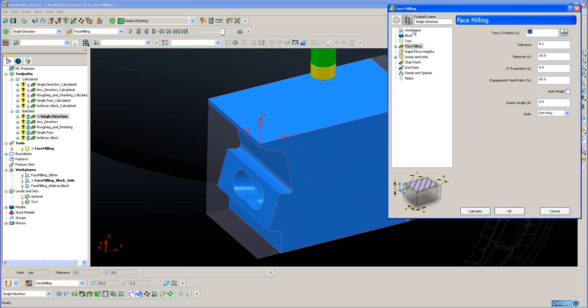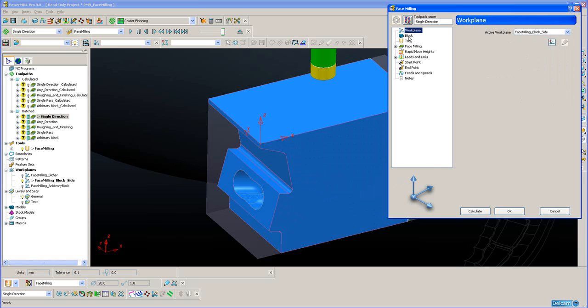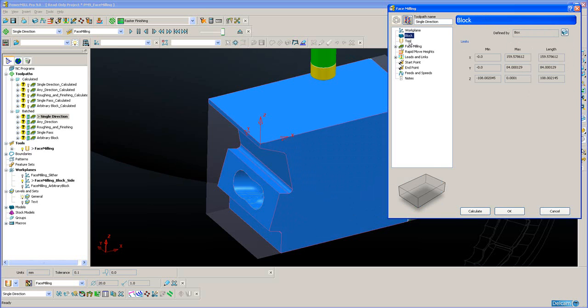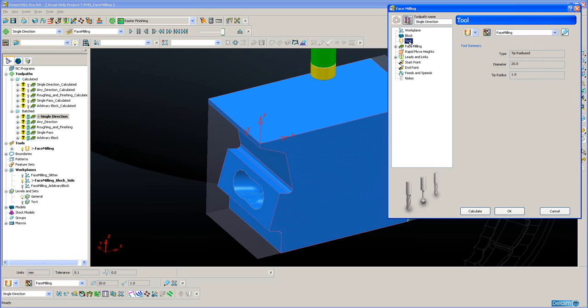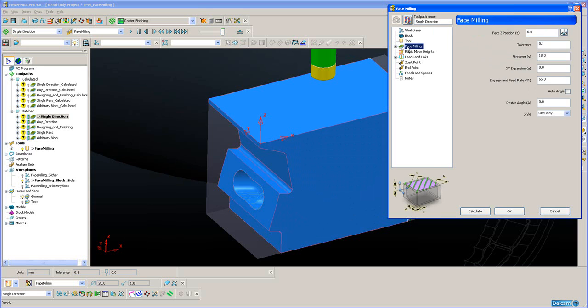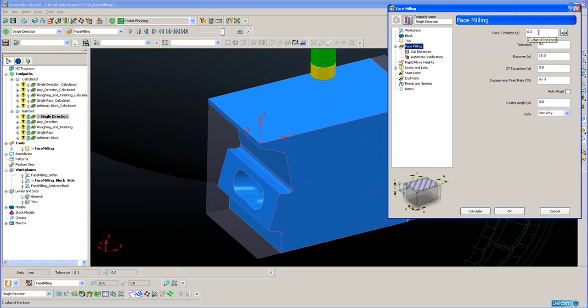We have the work plane, the block, the tool, and face milling specific parameters. Here I can define the position on the face and the Z height at which I wish to machine.